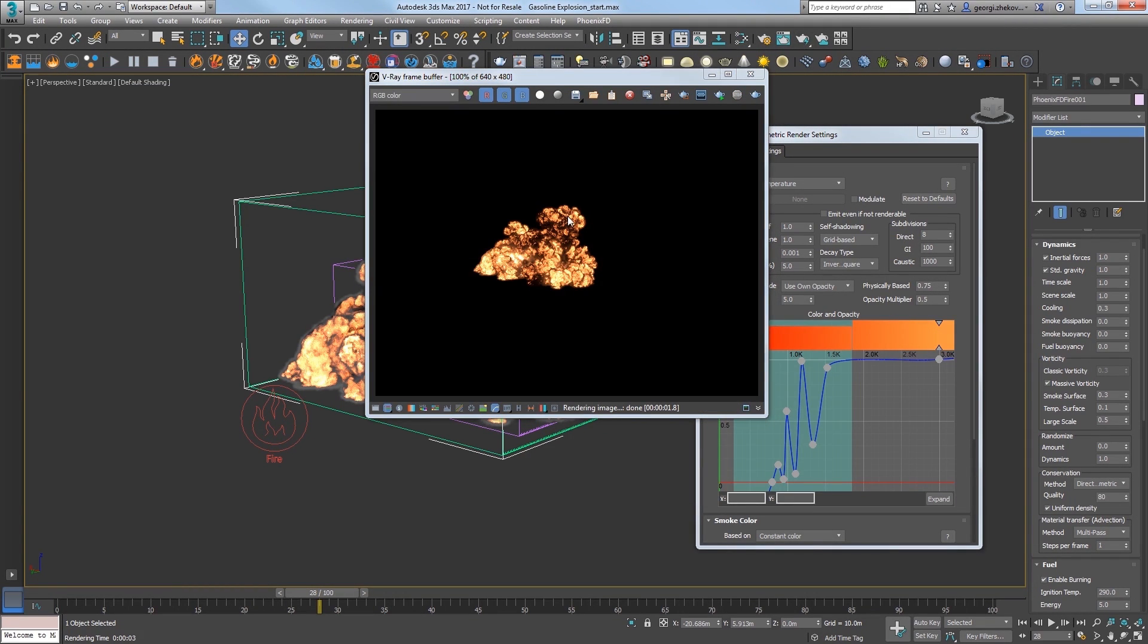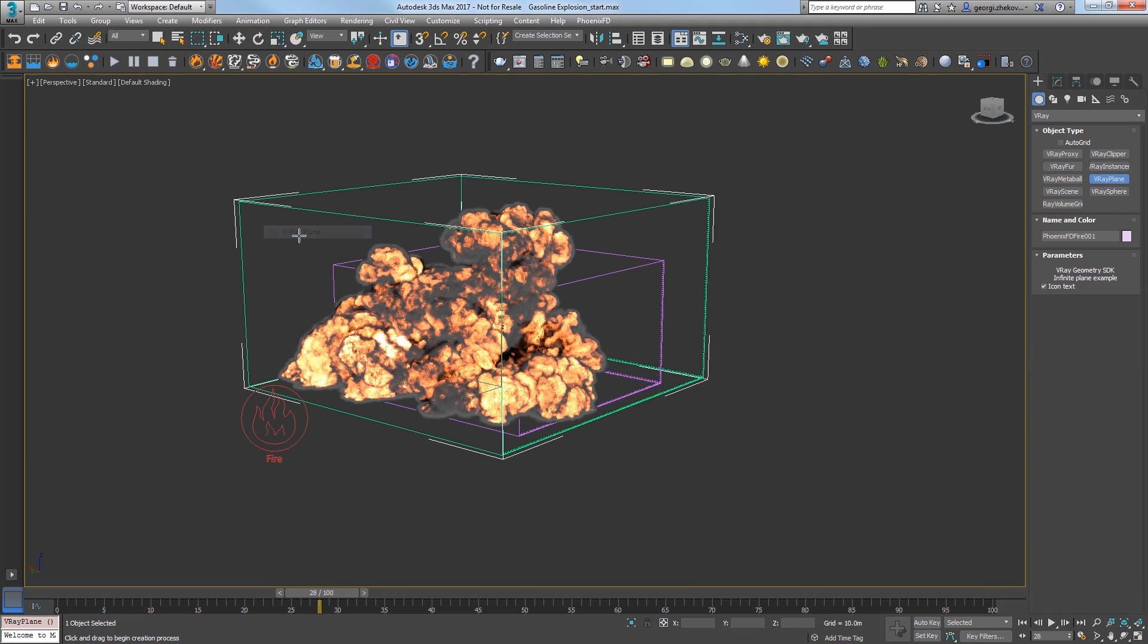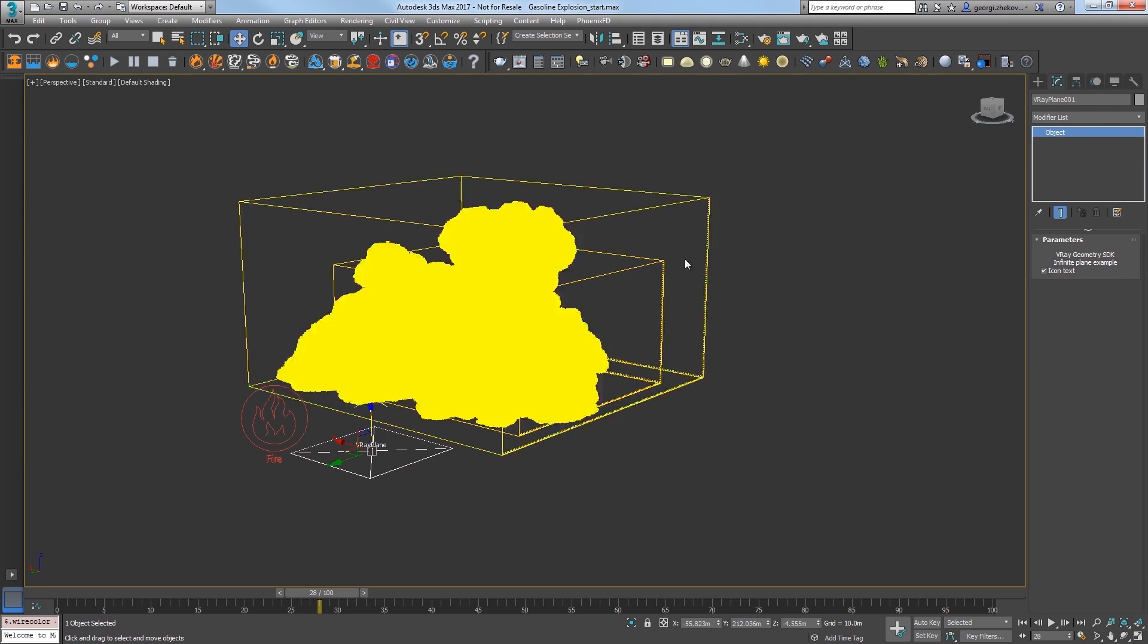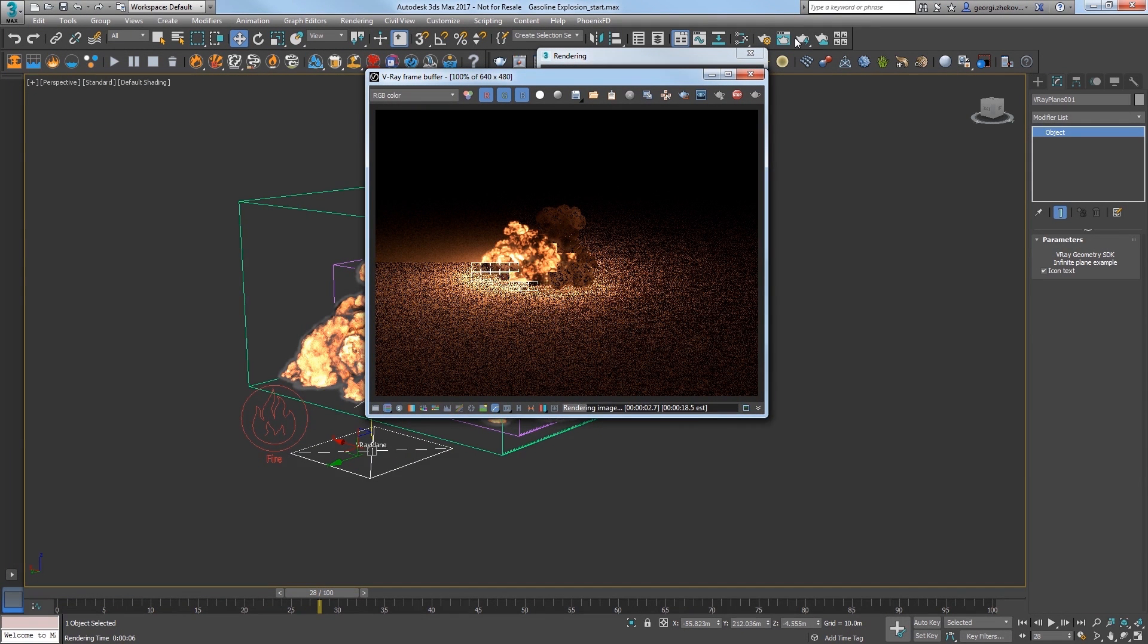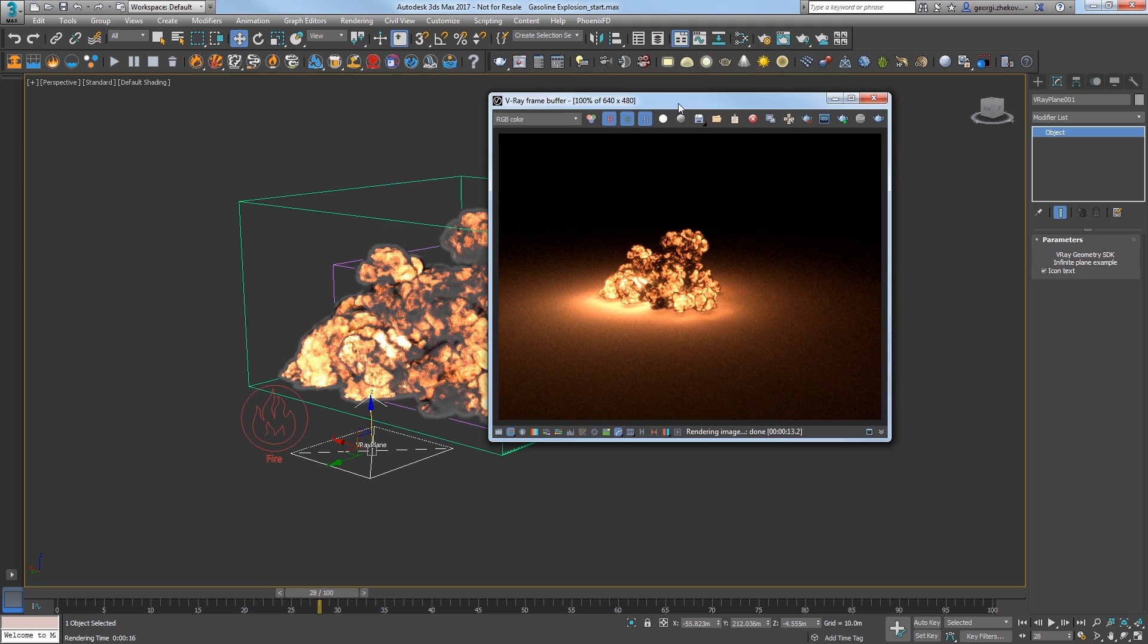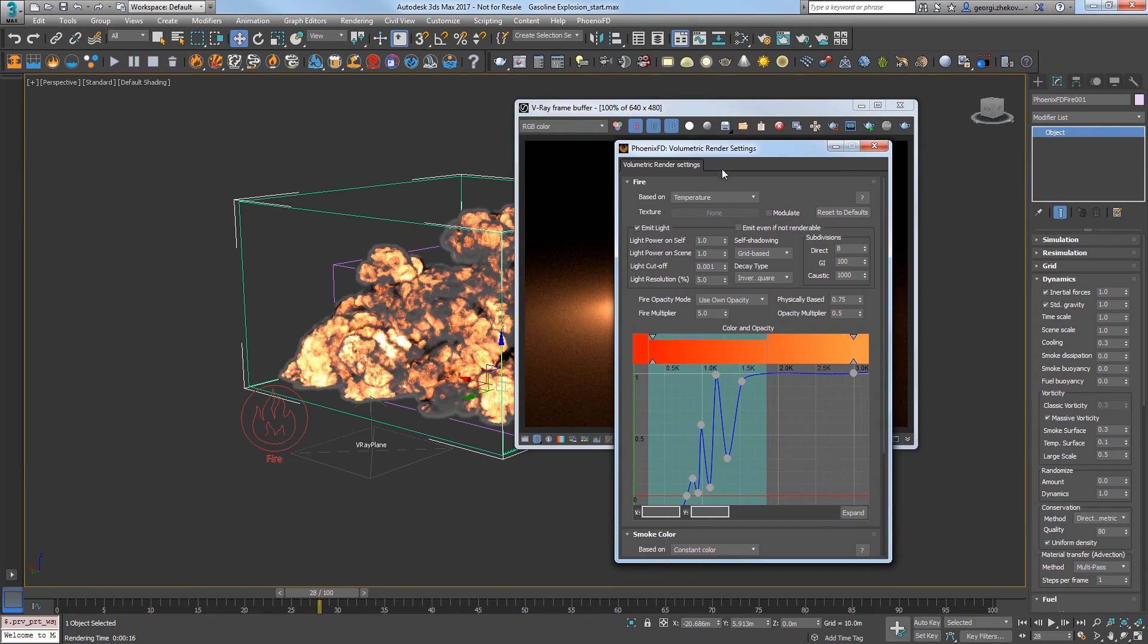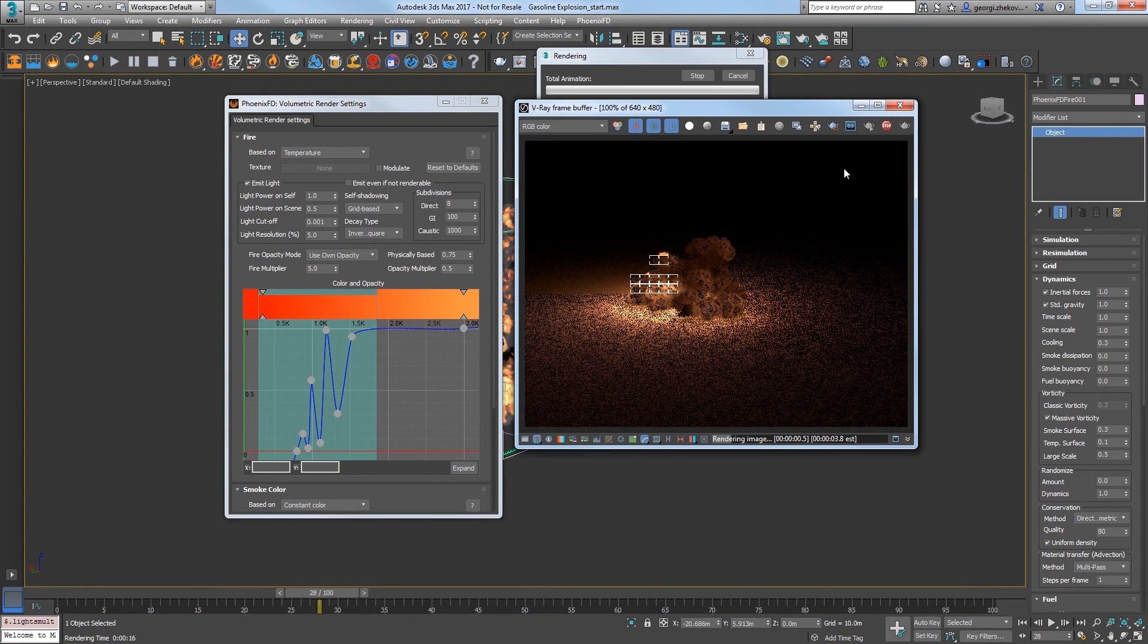Now we need a ground plane, so in the create menu, select Vray, Vray plane and click to create one in the scene. Set it just a little bit lower and give it a gray color. Click render again and we have a ground that is actually lit by the explosion, but it's a little bit too bright. In the volumetric render settings, under the fire rollout, set the light power on scene value to 0.5 and re-render the frame and you've reduced the lighting cast into the scene.